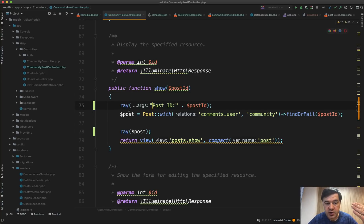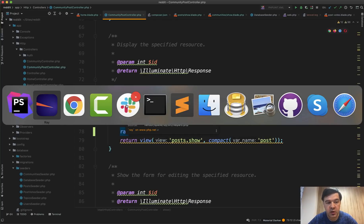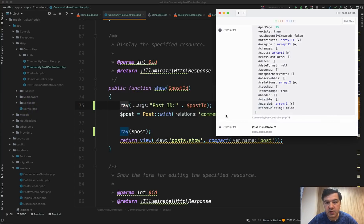So on production environment, Ray wouldn't do anything at all. But for debugging, you have everything you need in Ray.